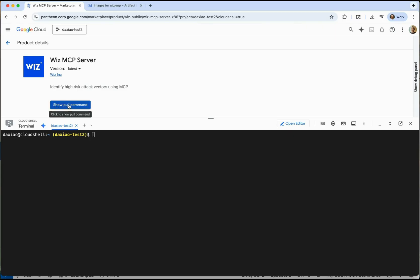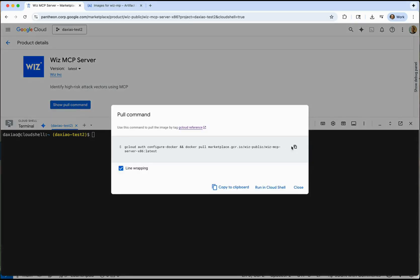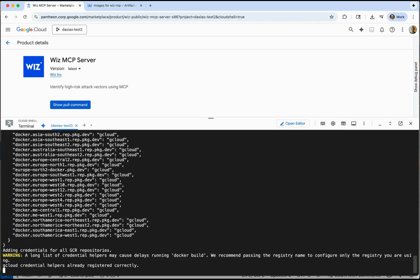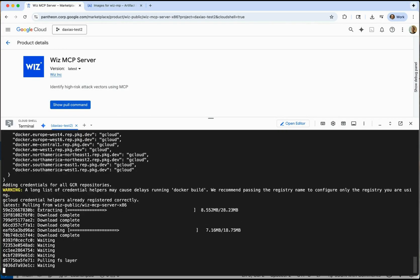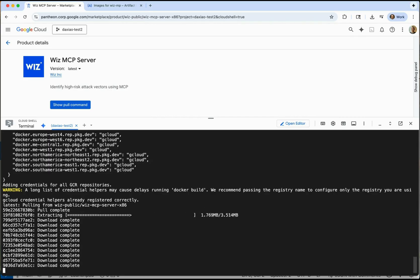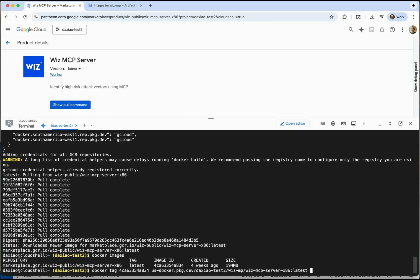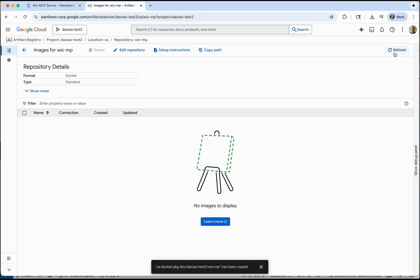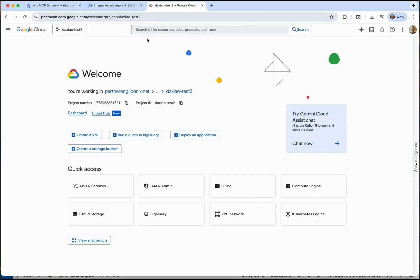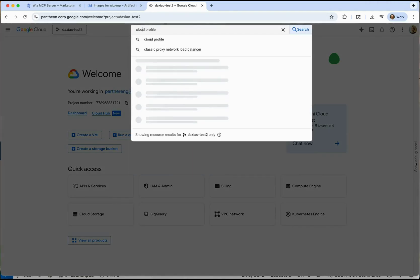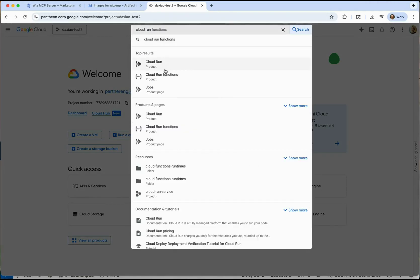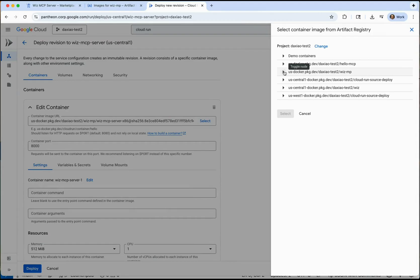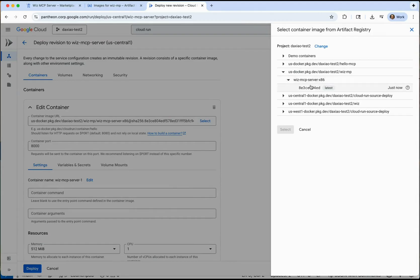Now, let's move on to deploying Wiz MCP in GCP. We can pull the image and then use Docker CLI to push it to the artifact repository. Now that the image is in the artifact repository, we will go ahead and deploy it in Cloud Run.